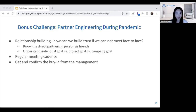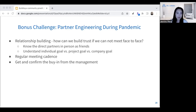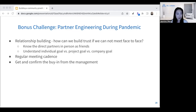There is always a bonus challenge: partner engineering burn during the pandemic. Most of the things we worked on — whether the collaboration with Meta or with Uber and TikTok — were done during the pandemic. Relationship building is vital because when people cannot see each other face to face, you need to build trust, especially across organizations. You need to understand who your direct partner is, treat them as friends, understand their individual goal, the project goal, and the company goal, and maintain constant alignment. We have regular meetings — pretty much weekly formal meetings, and almost daily informal calls when needed. And you want to get confirmed buy-in from management as well.